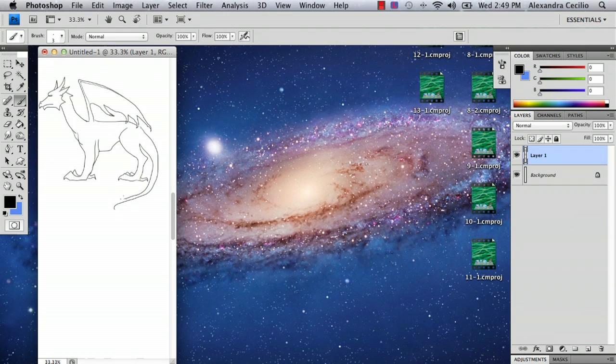And usually dragons have this thing at the end of the tail. And that is how you draw a dragon in Photoshop.